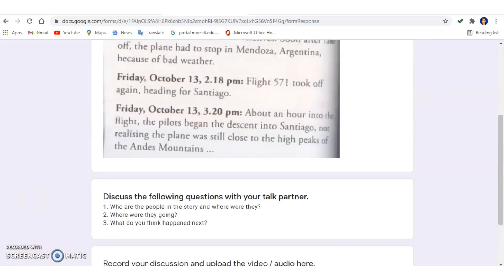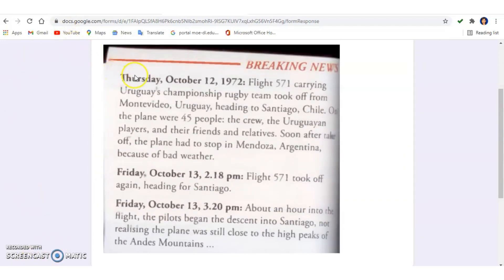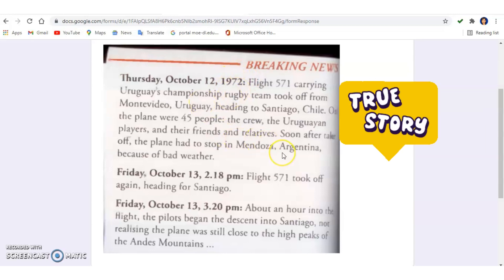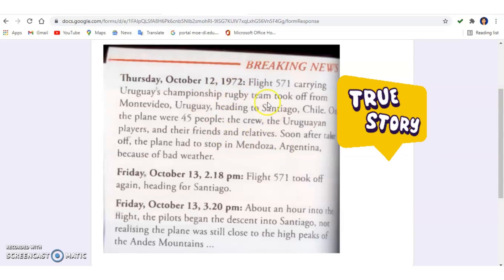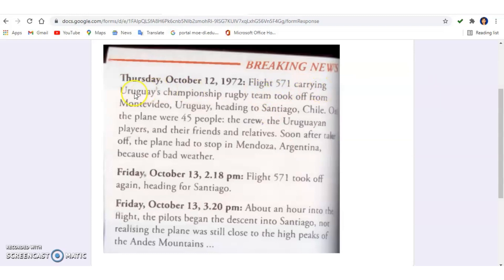Let me go through this breaking news. It happened in the year 1972. This is actually a real story. Flight 571, carrying Uruguay's championship rugby team, took off from Montevideo, Uruguay, heading to Santiago, Chile. On the plane were 45 people — the crew, the Uruguayan players, and their friends and relatives. Soon after takeoff, the plane had to stop in Mendoza, Argentina because of bad weather.